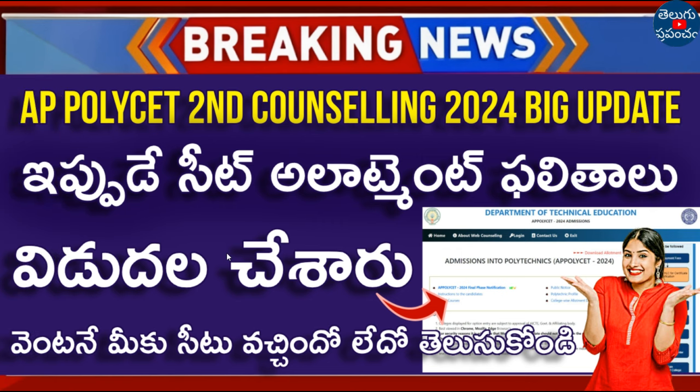Welcome to the second phase counseling. We will update the AP policy of the second phase counseling. So, how do you apply in the second phase? You can also apply and check allotment results.